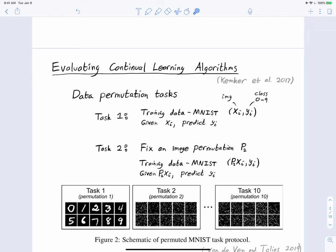One common task is the data permutation task. Say we have a series of tasks: the first is MNIST classification — given an image of a handwritten digit, output the number it corresponds to. So we have some image x_i and label y_i which is a class from 0 to 9. Given image x_i, predict y_i.